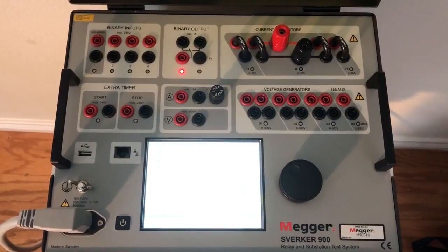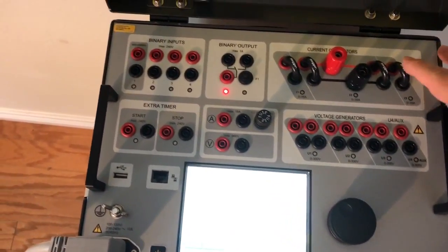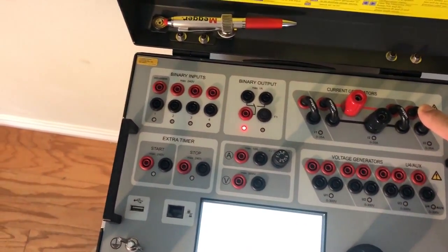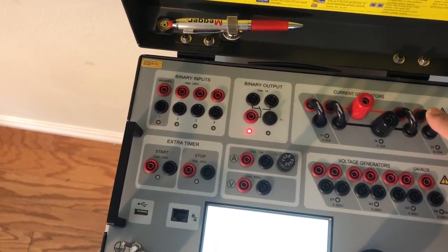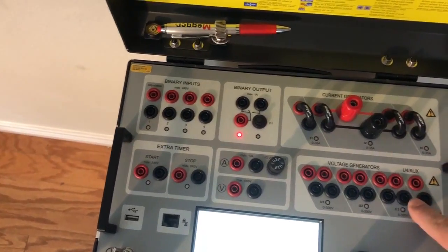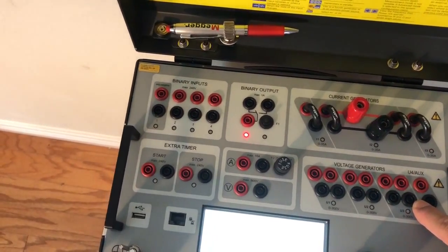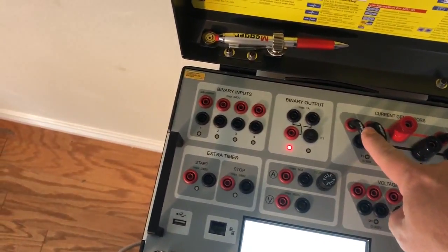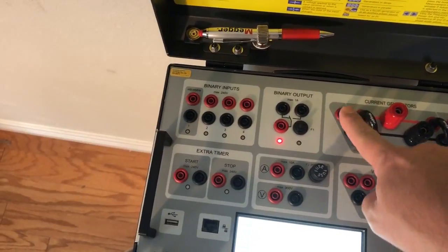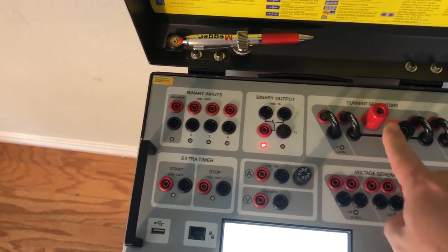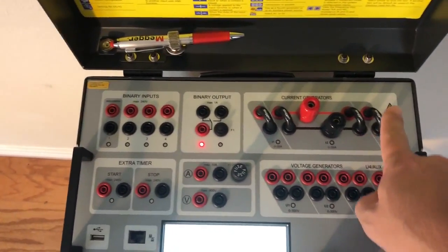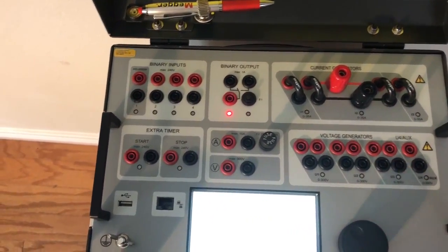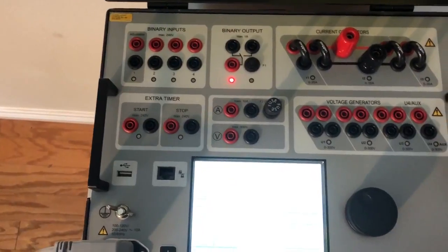Just to get started, this is the current channels, current generators here, and this is the voltage generators. The current generators are shorted out so the current has somewhere to go. That's what this is right here, but these right here are open.